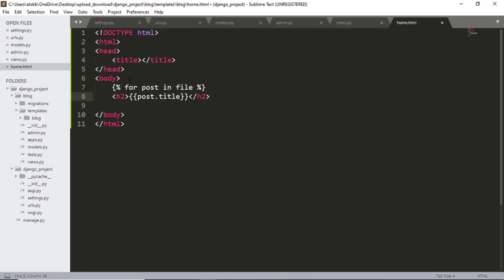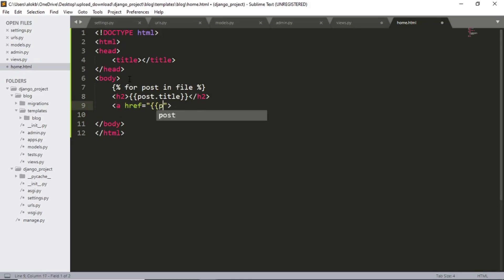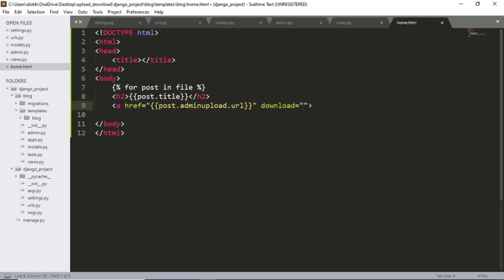And below this title let's add the link for download. So a href post dot admin upload dot url. And now download.